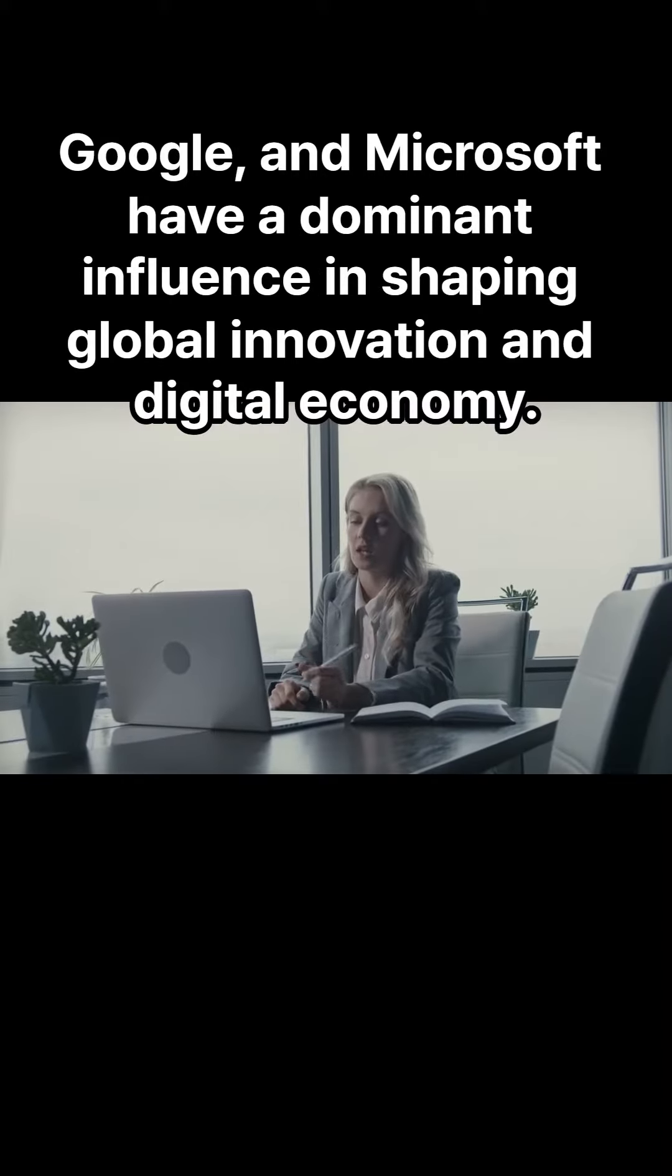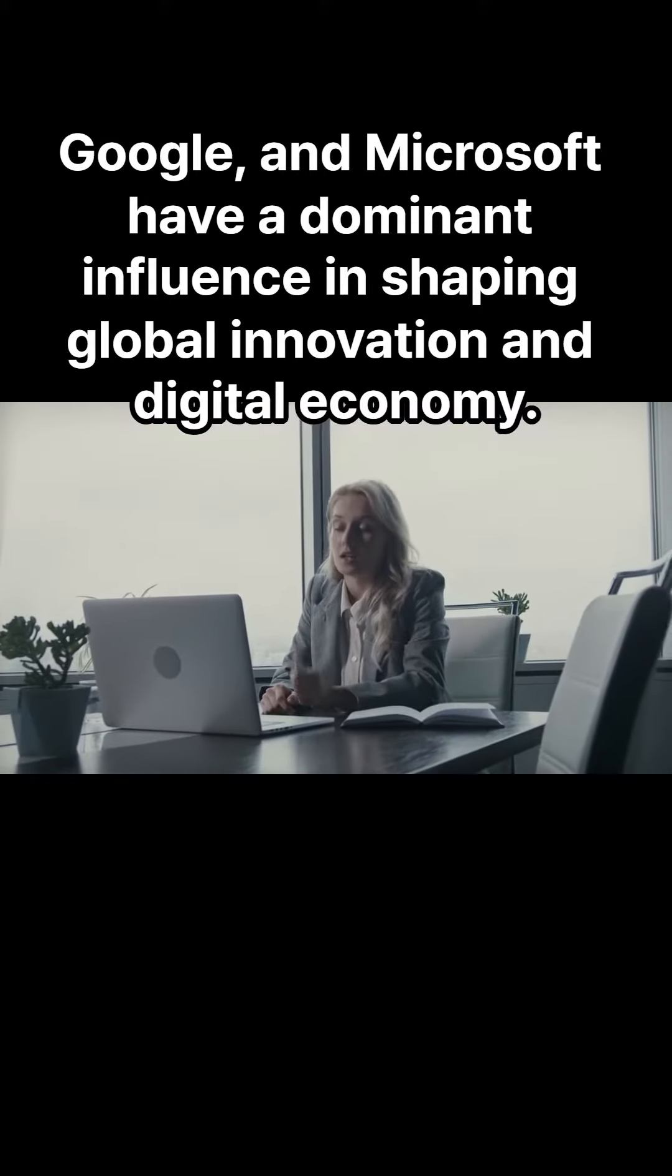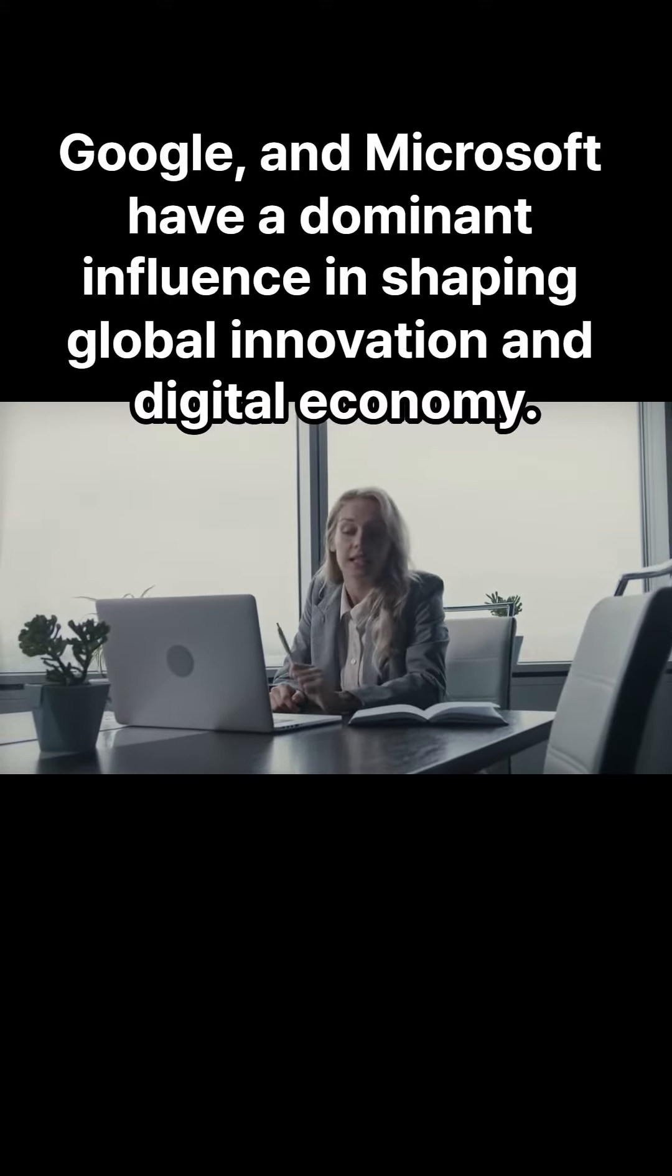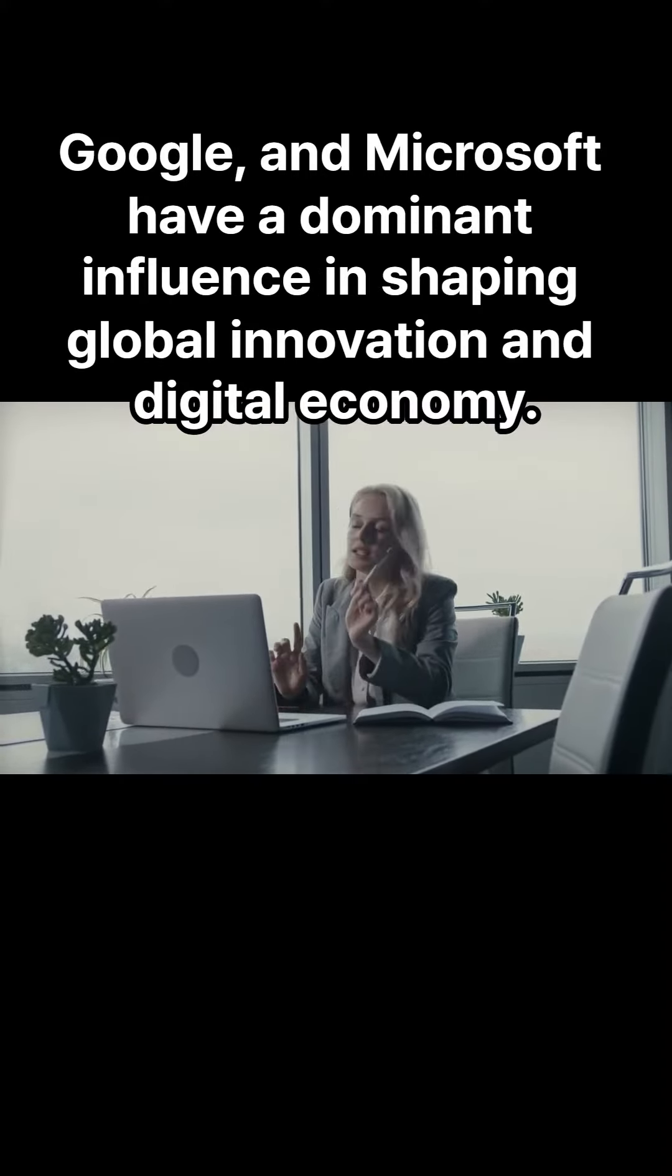Good evening. Today, we'll discuss the top 5 influences of American Business on Global Commerce.